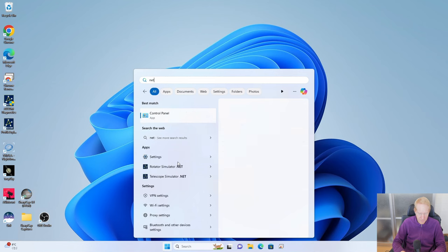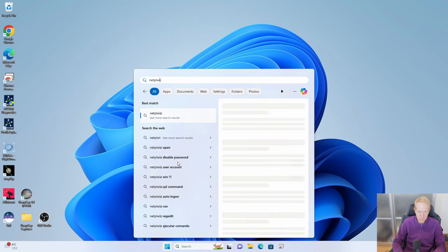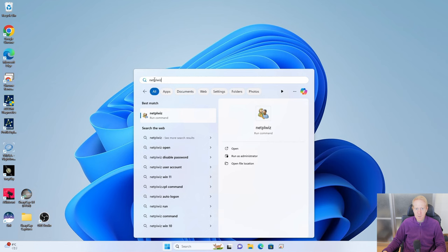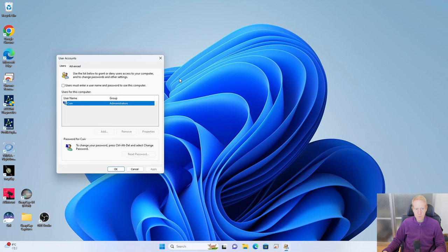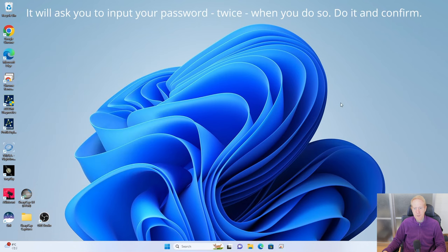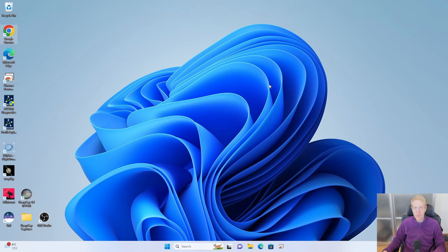Go back and this time type 'netplwiz'. Once you've typed netplwiz, you should have the netplwiz run command — run that. You should then see a checkbox option: 'Users must enter a username and password to use this computer.' It should be checked by default. Uncheck it and validate. Now when I restart my PC or shut it down and turn it back on, I should auto log in. In my experience this can solve a lot of issues with the way we have configured the hotspot to start on Windows startup.